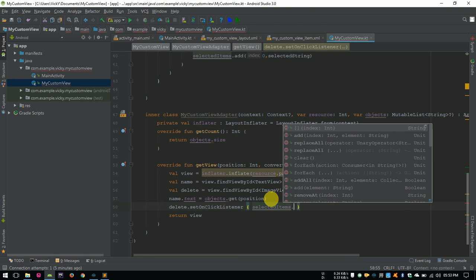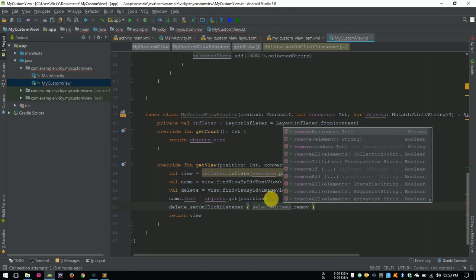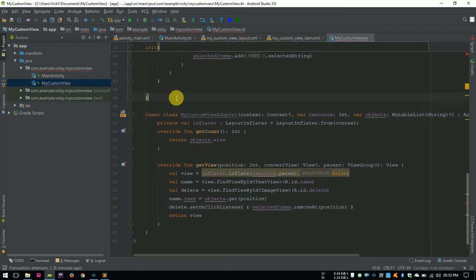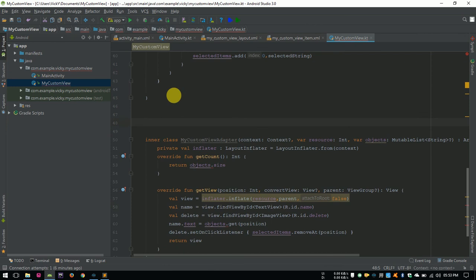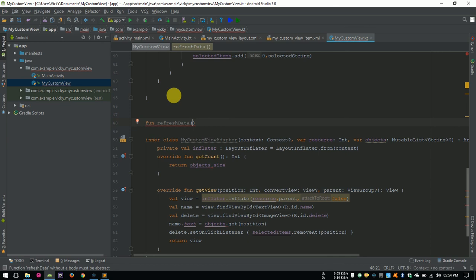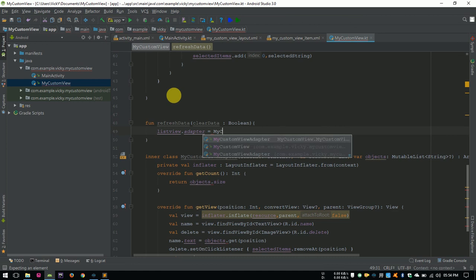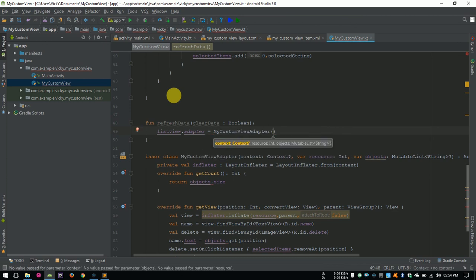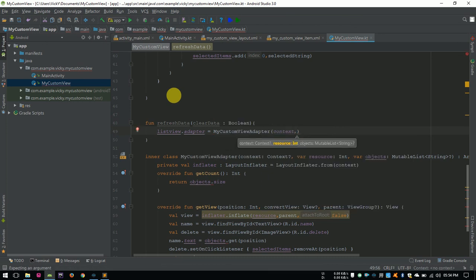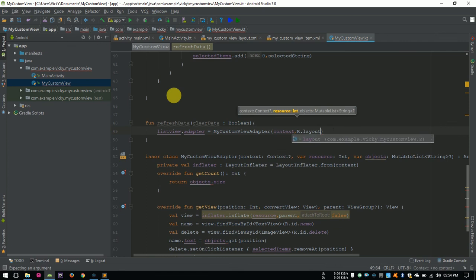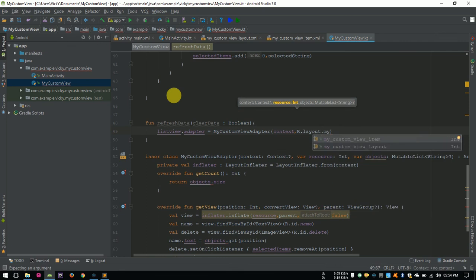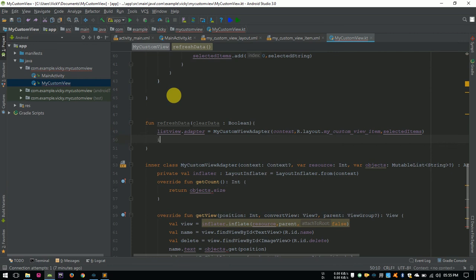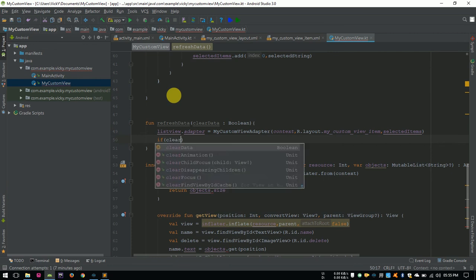Here, we need to remove the item from the selected item list using the position. Creating a function for refreshing the list. Inside, I am passing argument clearData. Because, once we add the autocompleteTextView data into selected item, then we need to clear autocompleteTextView. While deleting, we shouldn't clear. So, I kept this flag. We need to set the adapter for listView by creating myCustomViewAdapter with context, myCustomViewItemLayout and selectedItemsMinutableList.